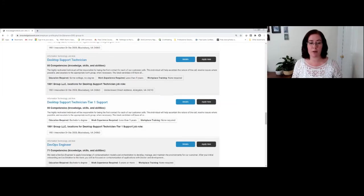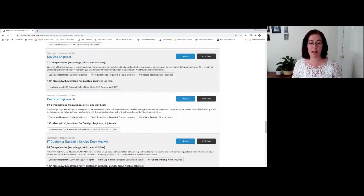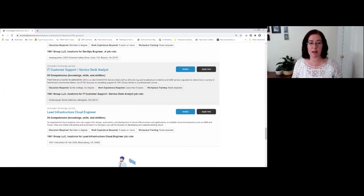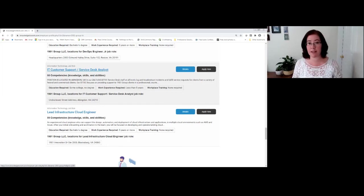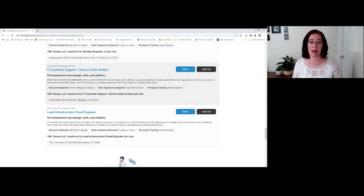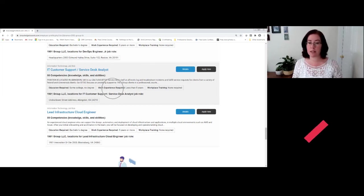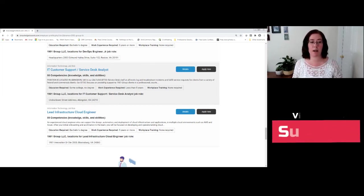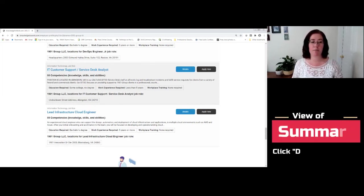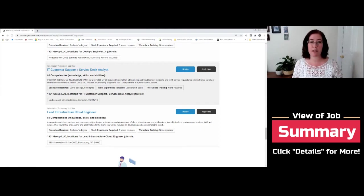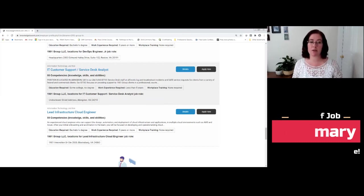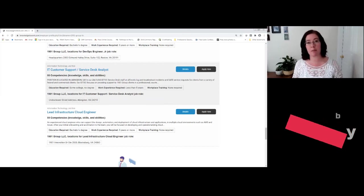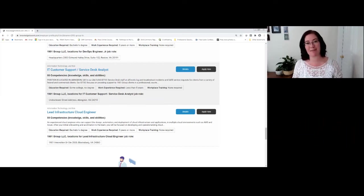You can scroll through. There are a couple of important things to point out. For instance, if I'm looking at the IT customer support and service desk analyst position, I can notice the educational requirements, the work experience required. But there's also a listing of where this particular job opening is located. And this is an undisclosed street address in Abingdon, Virginia.